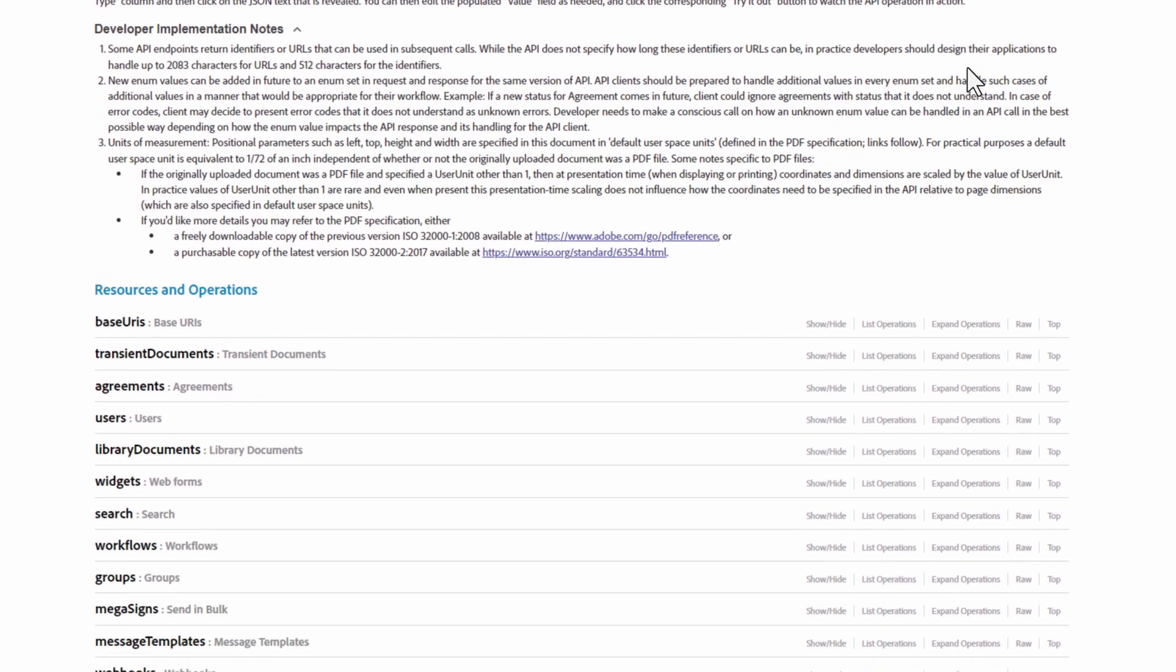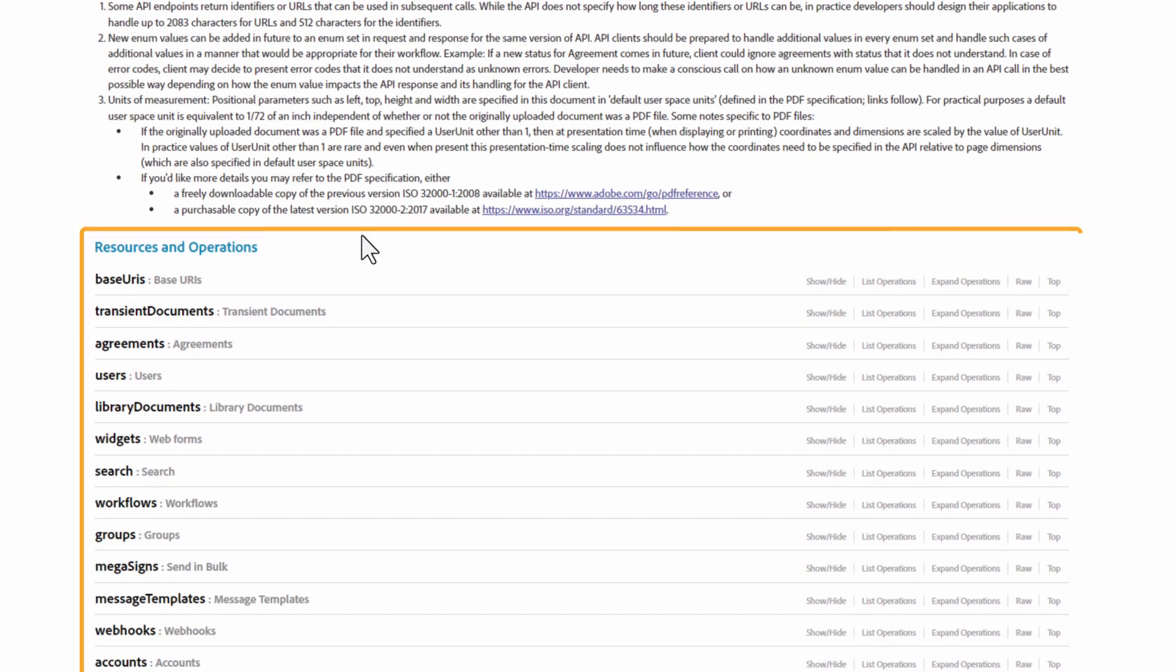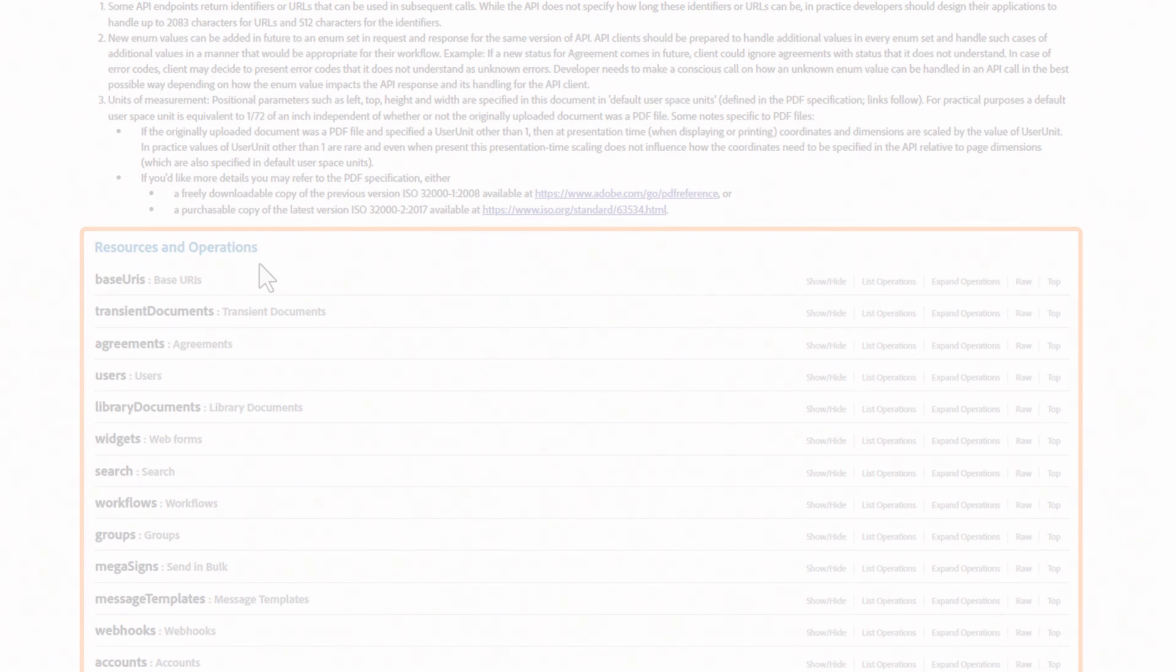If we scroll down, we can see the Resources and Operations section. This is where we can invoke but also test various API operations directly. More on that in a bit.